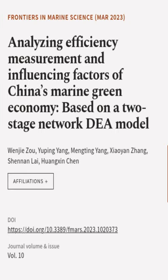This article was authored by Wen Ji-zo, Yu Ping-yang, Ming Ting-yang, and others.